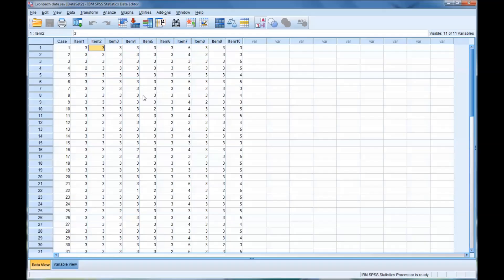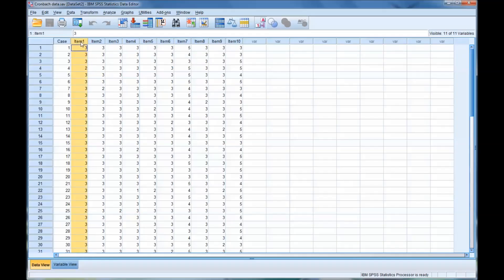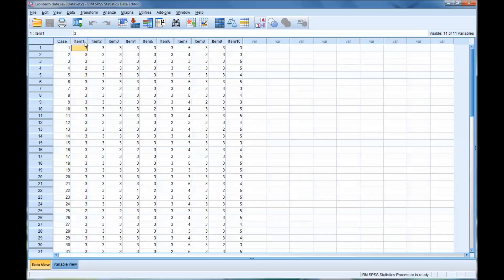Cronbach's alpha is a popular method to determine reliability when working with Likert scales, which is why I selected a Likert scale for this example. So as you can see, these are not scales. All 10 items taken together would be a scale. So items 1 through 10 represent a scale, or sometimes called a subscale, of an instrument.